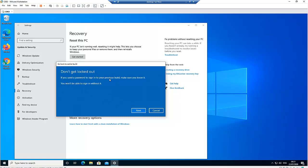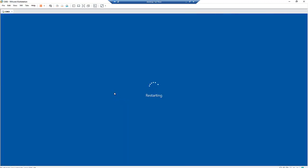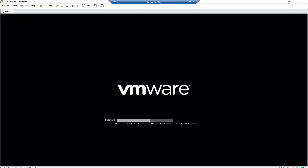It says: 'If you used a password to sign into your previous build, make sure you know it — you won't be able to sign in without it.' Click Next. It then says 'Thanks for trying out this build.' We click 'Go back to an earlier build.' The computer is now being restarted, and we can see it is going back to the previous build.